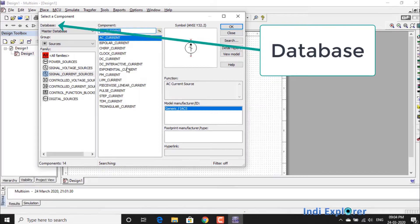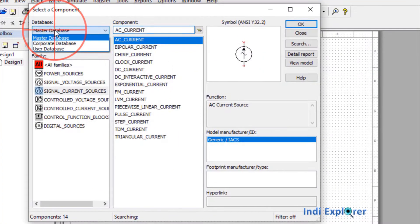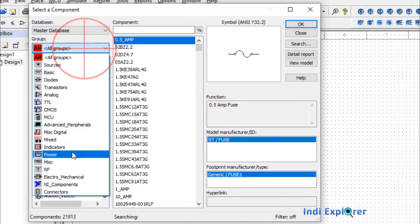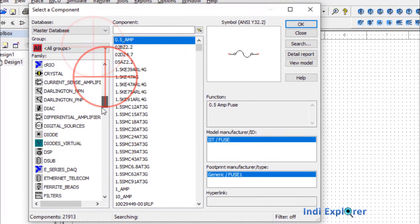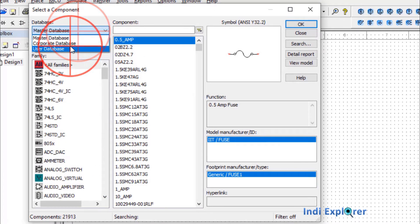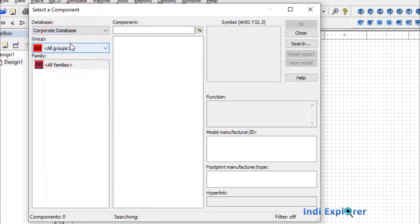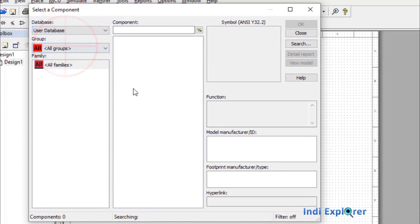There are three databases available: Master, Corporate, and User. The Master database contains all the components imported to your system during installation. Corporate and User databases are to be made by you or your company, so they are empty for now.